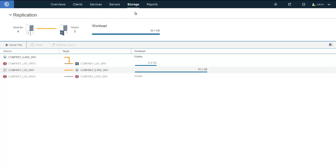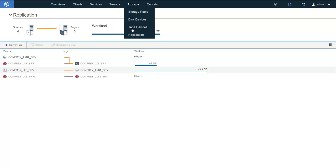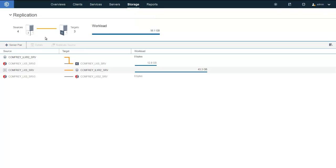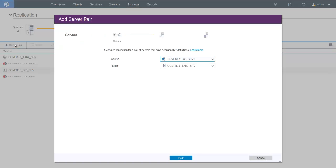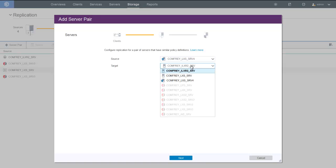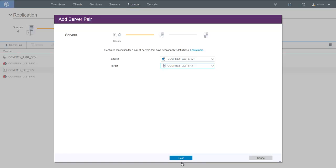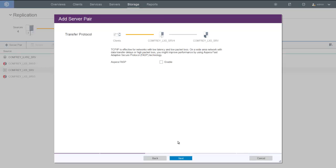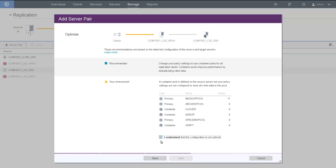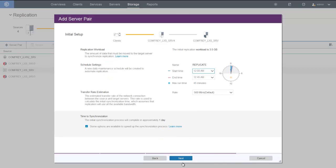In the Operations Center, in order to turn on Aspera FASP, you'll go into Storage, then Replication, and choose to set up a server pair — assuming you don't have node replication set up yet. We're going to replicate these two servers. You'll see here the new option to enable Aspera FASP, so we'll go ahead and click that, and then finish the setup for the replication pair.